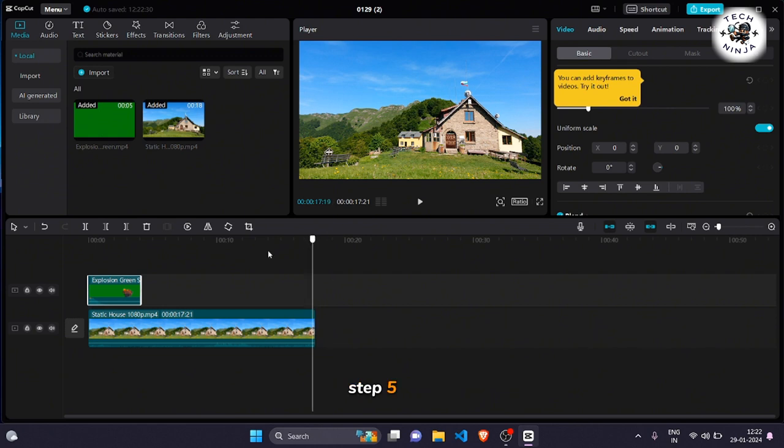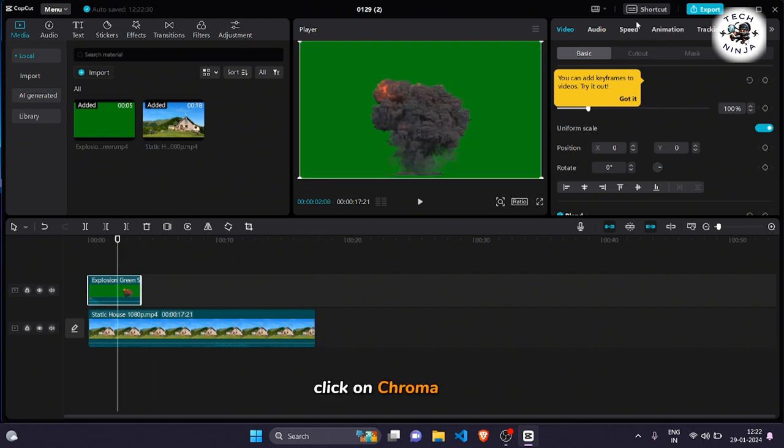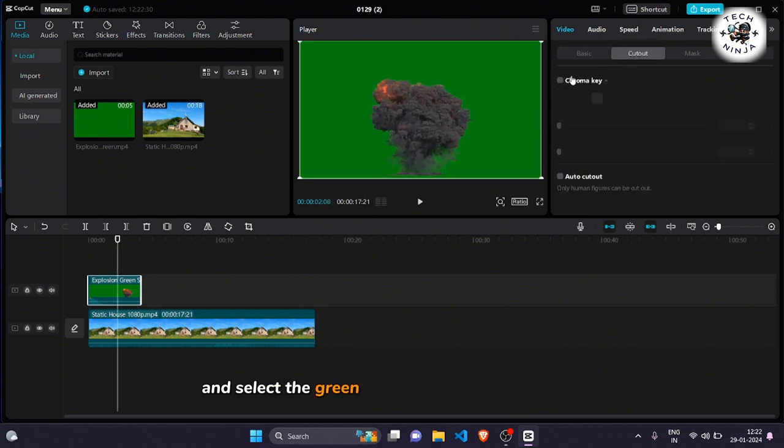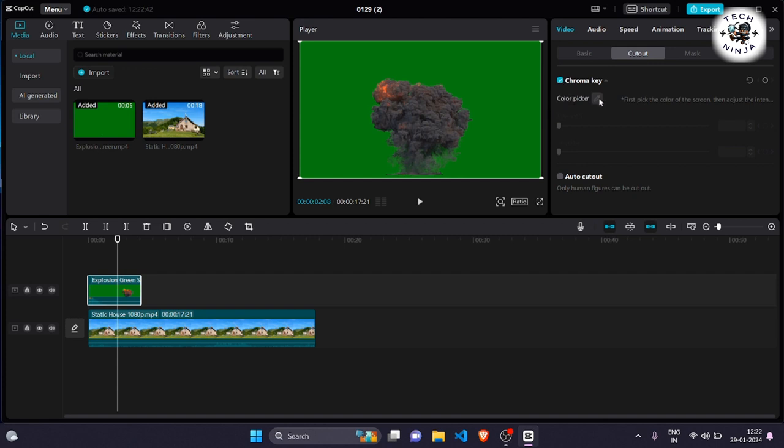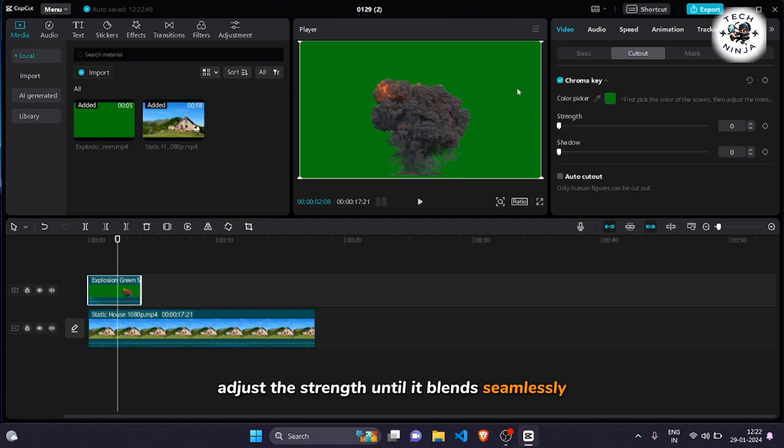Step 5: Here, click on chroma key. Choose the color picker and select the green color of the explosion effect. Adjust the strength until it blends seamlessly.